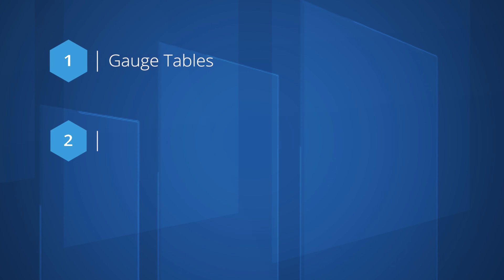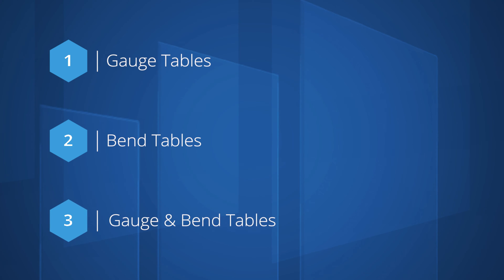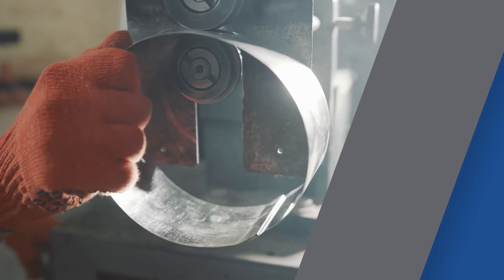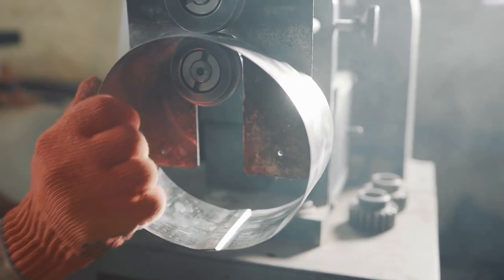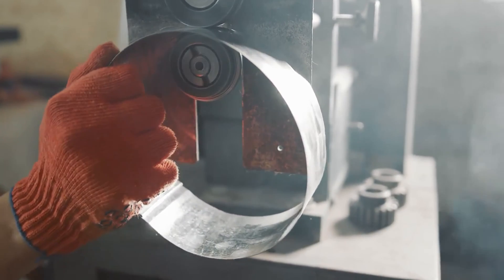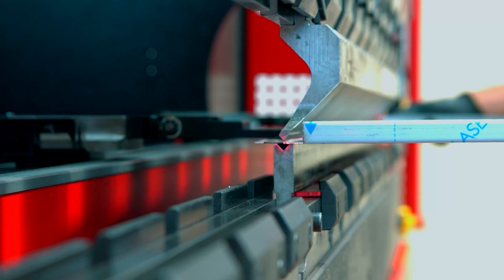SOLIDWORKS lets us work with gauge tables, bend tables, and a third hybrid type that combines both gauge and bend tables together into one document.